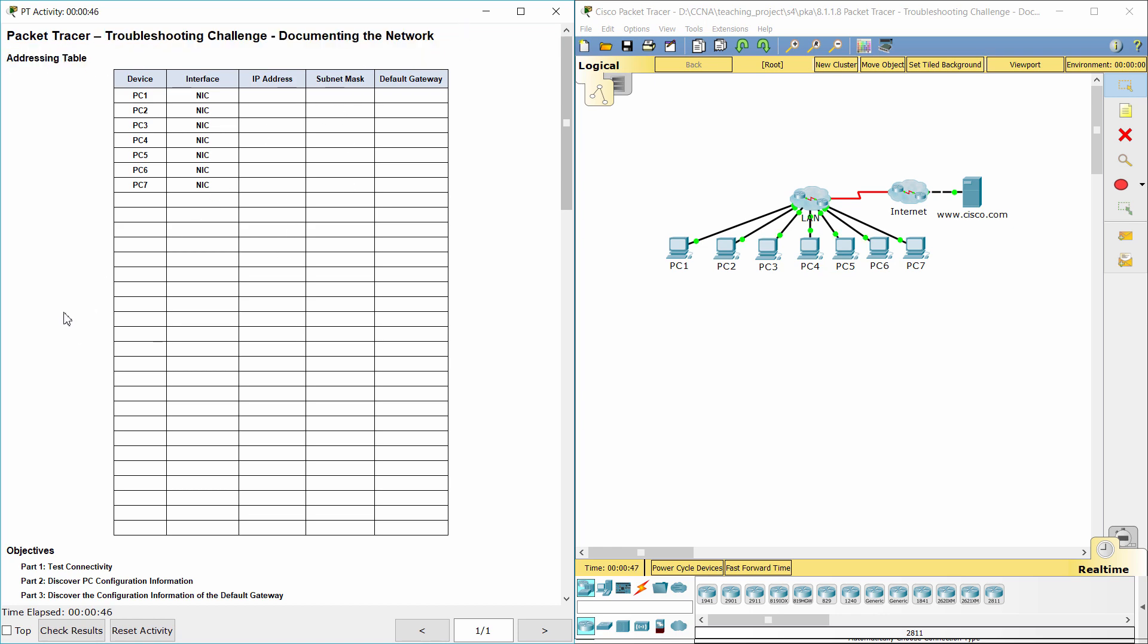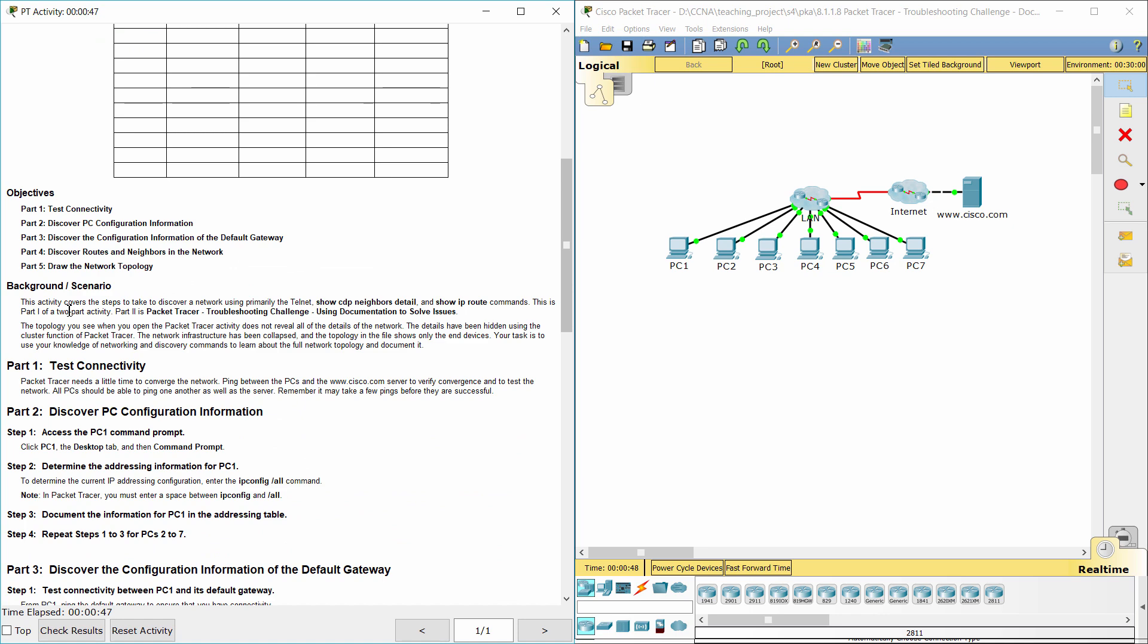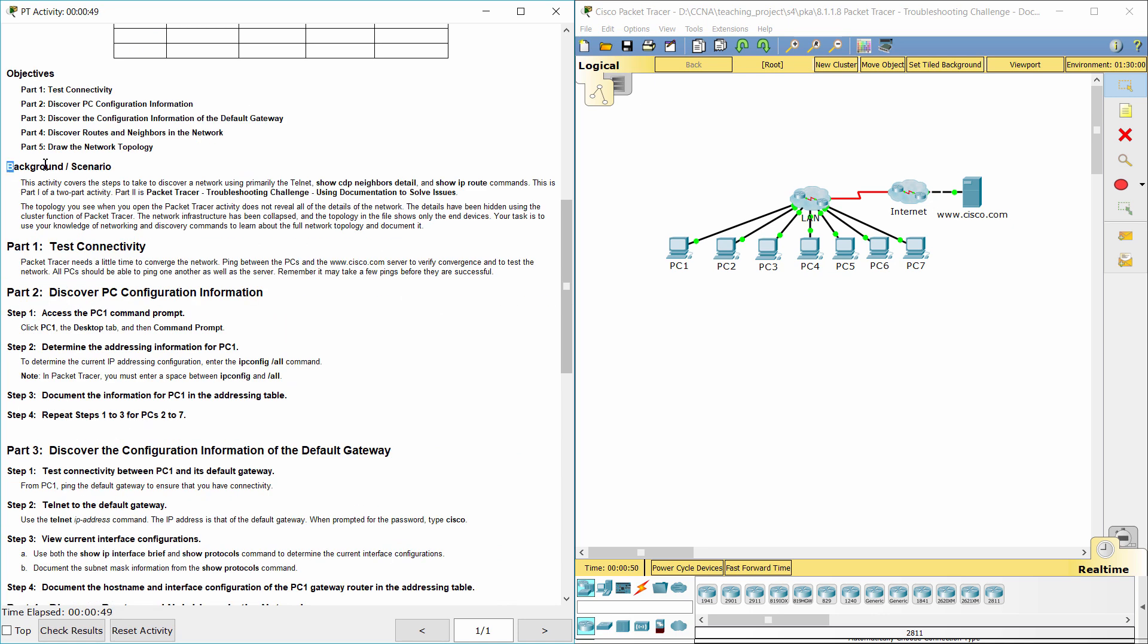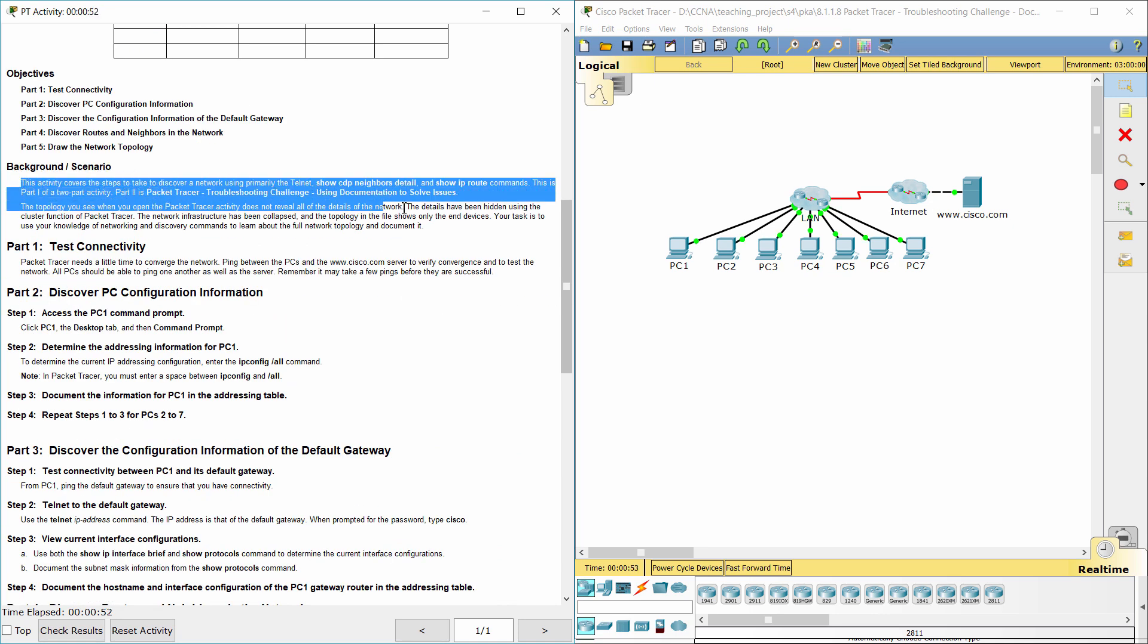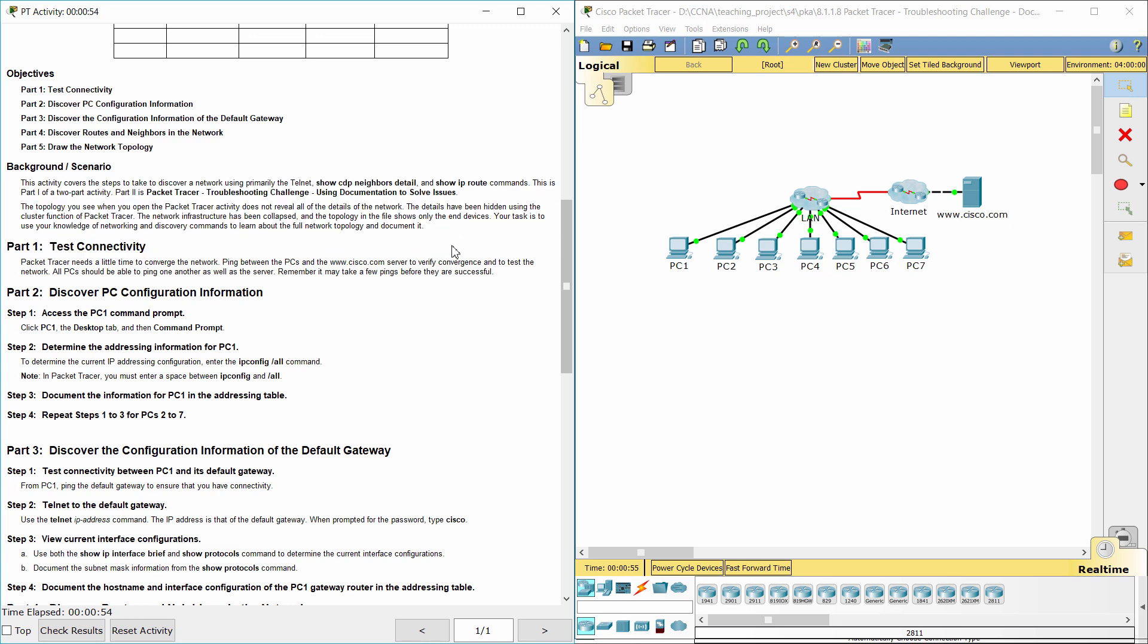This activity covers the steps to take to discover a network using primarily the Telnet, show CDP neighbors detail, and show IP root commands. The topology you see when you open the Packet Tracer activity does not reveal all of the details of the network. The details have been hidden using the cluster function of Packet Tracer. The network infrastructure has been collapsed, and the topology in the file shows only the end devices. Your task is to use your knowledge of networking and discovery commands to learn about the full network topology and document it.